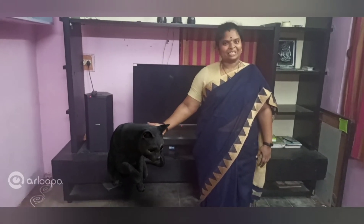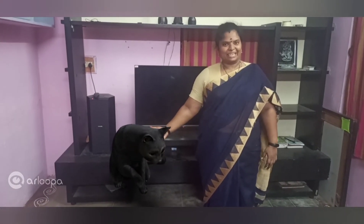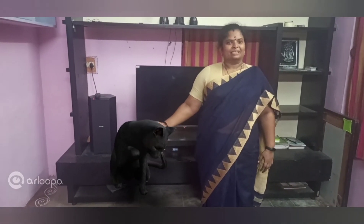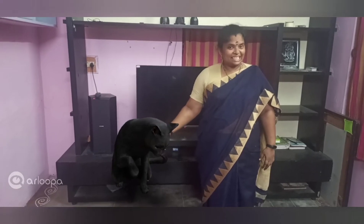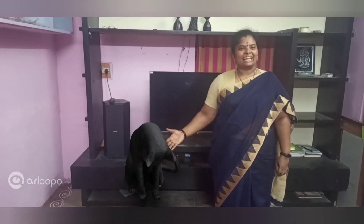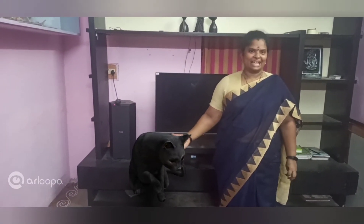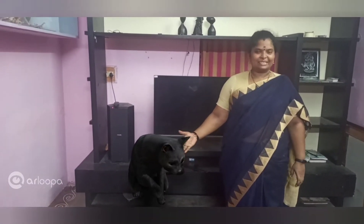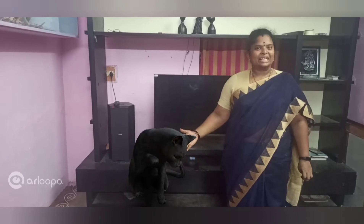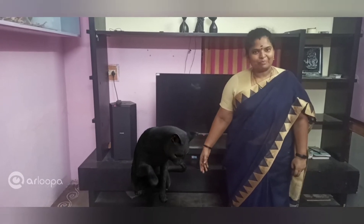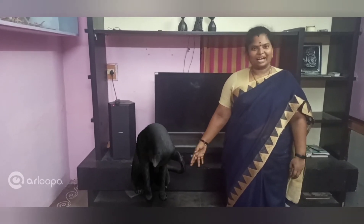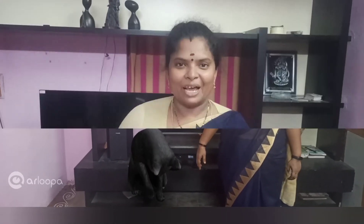Cat is another example of carnivore. What does a cat eat? Cat eats the flesh of other animals, so it is an example of carnivore.